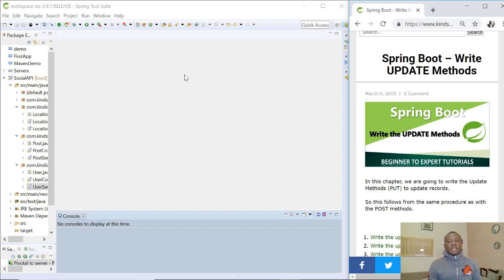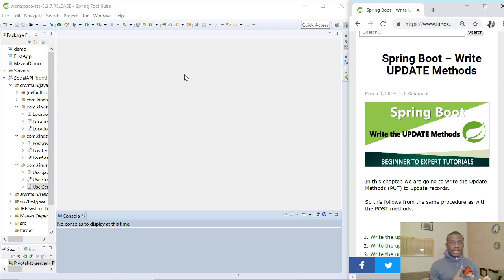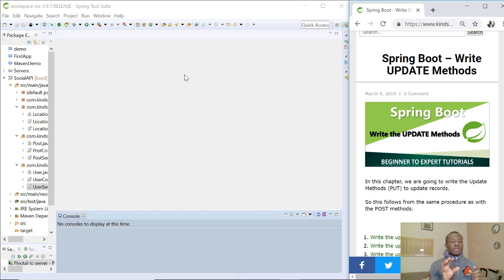Today we are going to be writing the methods to perform updates on the API. In the previous tutorial we wrote the method to insert an item into the list of items. Today we are going to write a method to make an update to the list of items. Remember there are four methods: GET, POST, PUT, and DELETE. Today we are looking at the PUT operation, which has to do with modifying an existing record. If you give the ID of a record and the changes you want to make, the changes are going to be updated on that particular record.